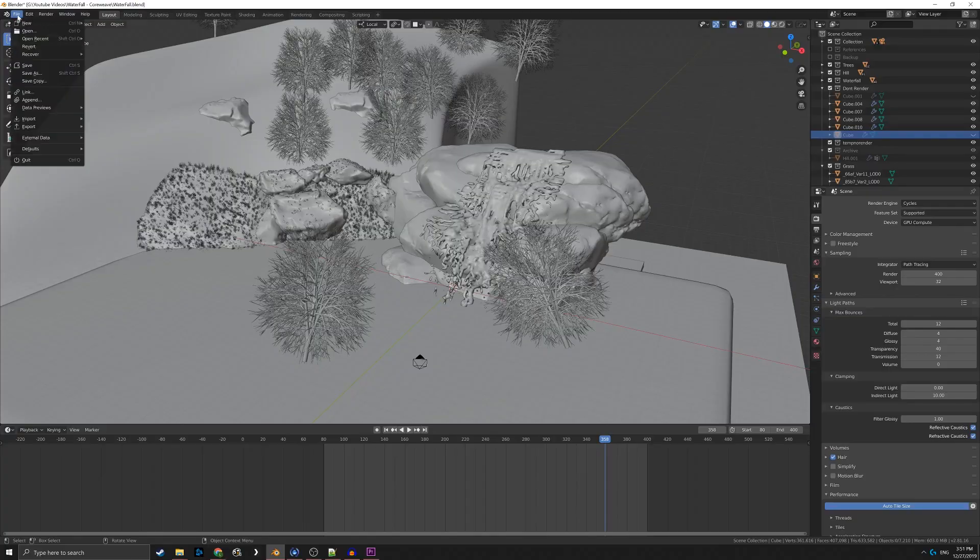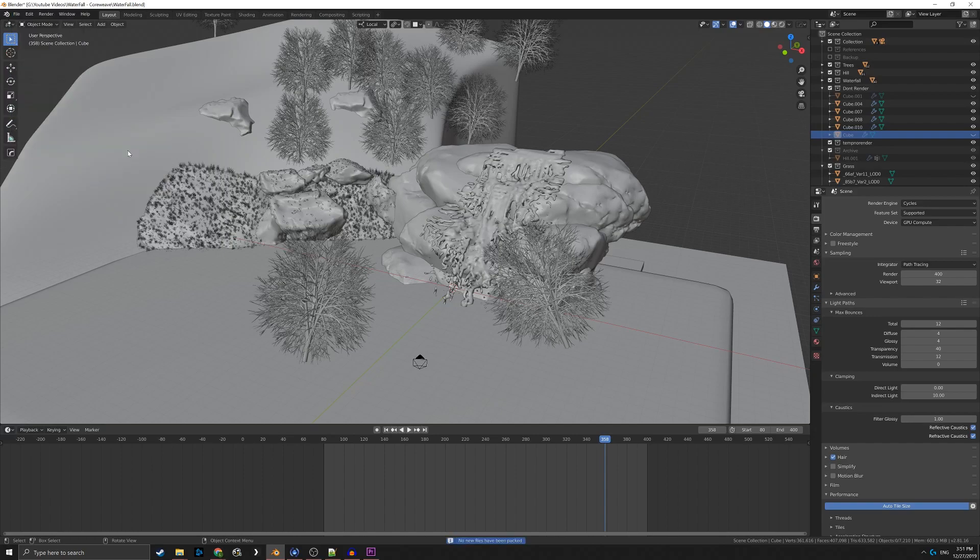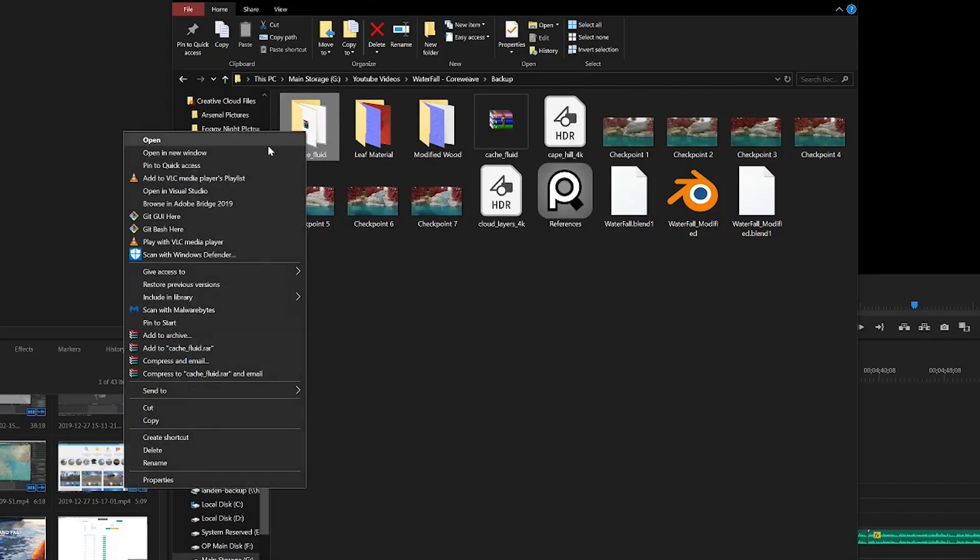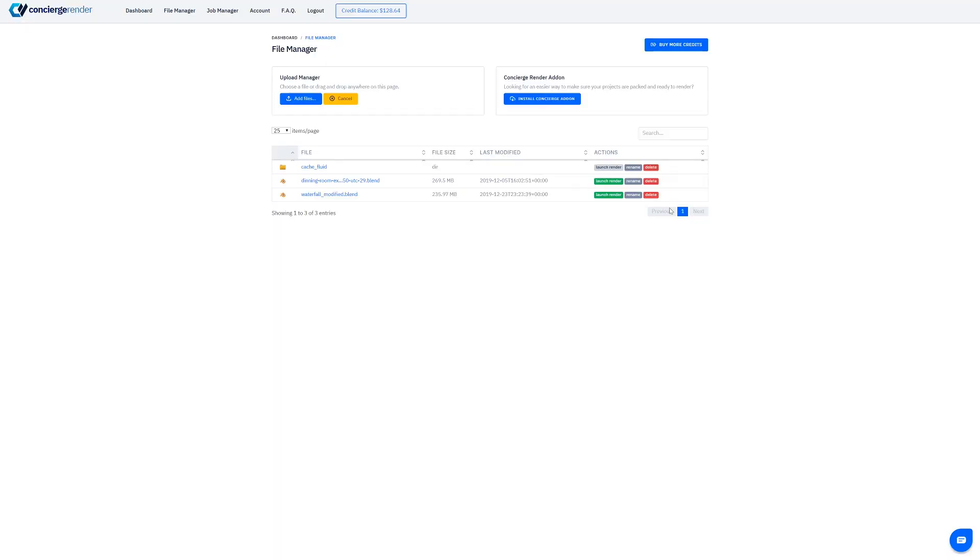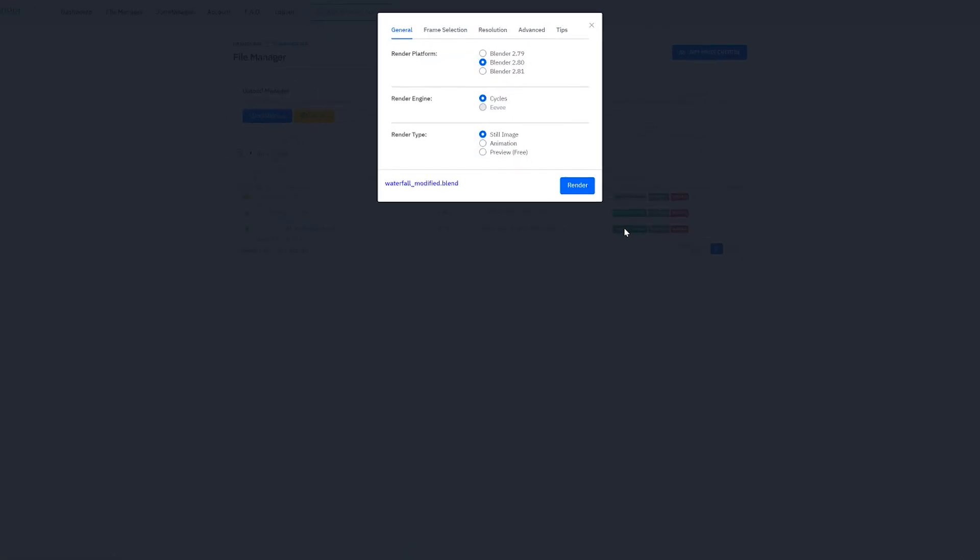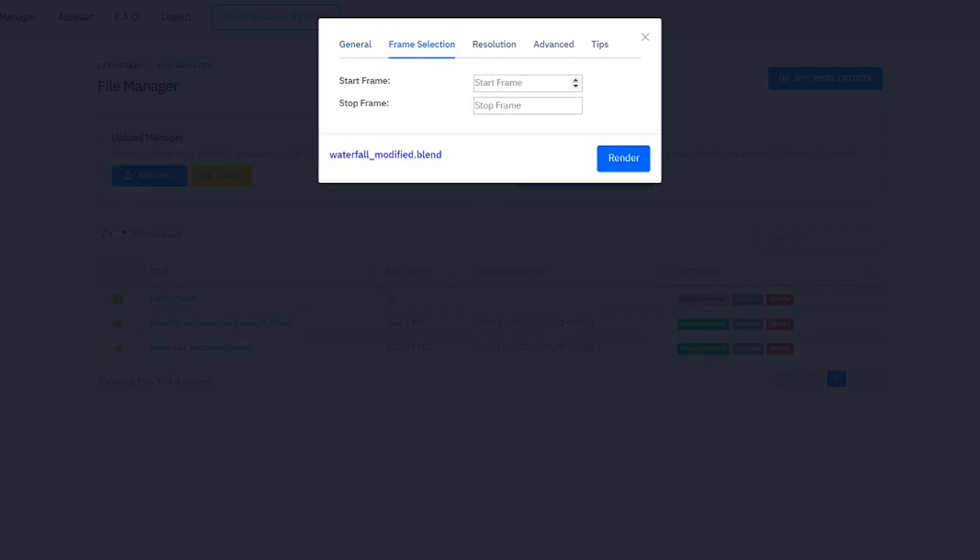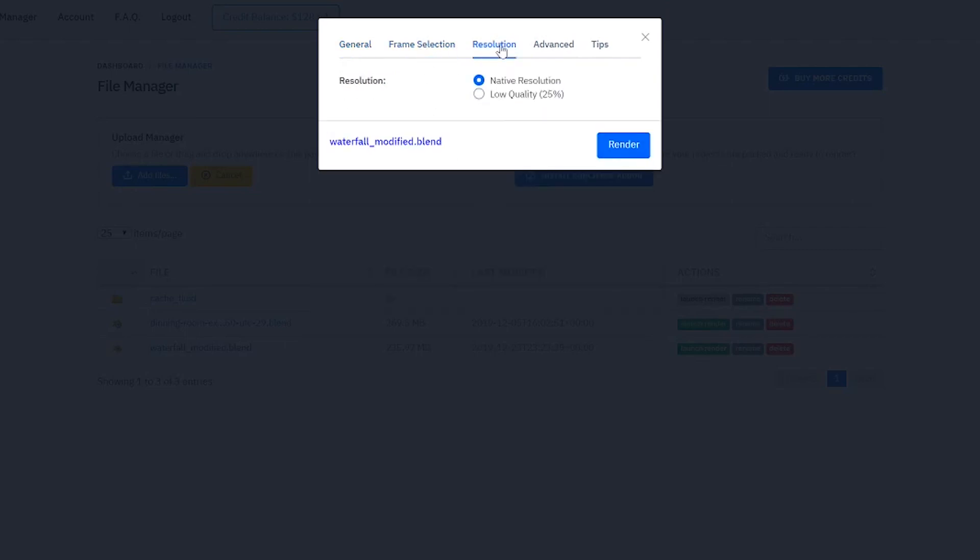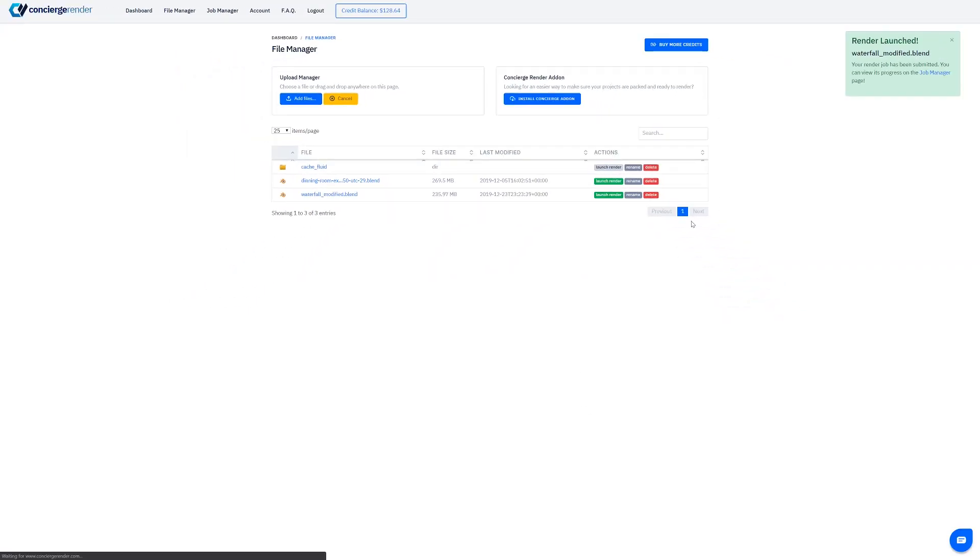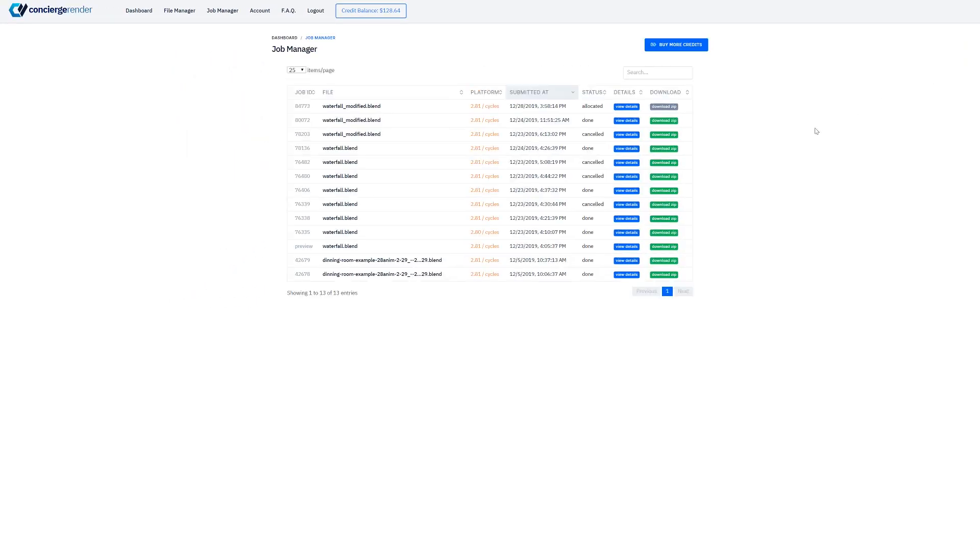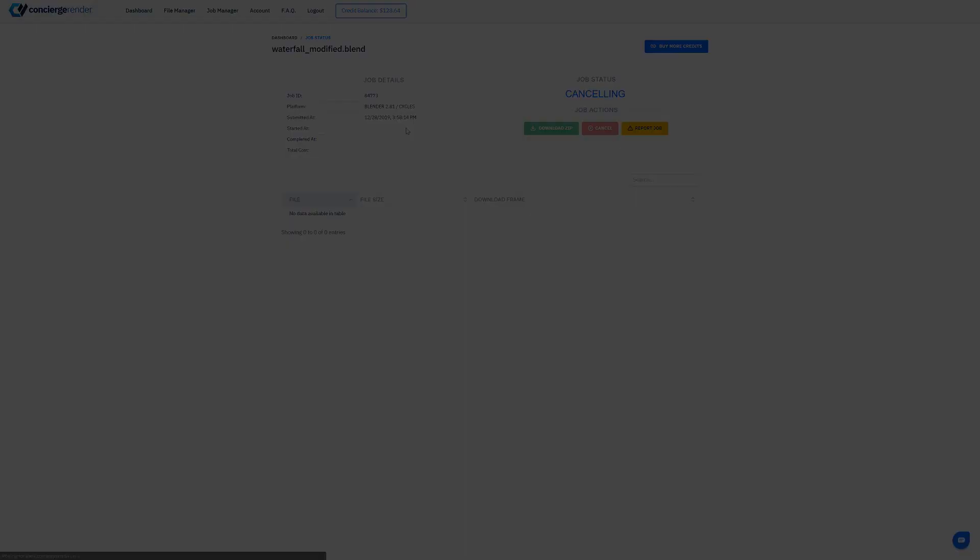In order to get my waterfall scene on Concierge, I first had to pack all my textures into the .blend file. I also zipped up my cache files and uploaded both to Concierge. To start a job, I clicked Launch Render, selected Blender 2.81 with Cycles as my render engine, and set the render type to animation. I set my frame selection, left resolution to native, and clicked the render button. I was then able to track my render in the Job Manager tab, and later downloaded my frames in a .zip file when the job was completed.